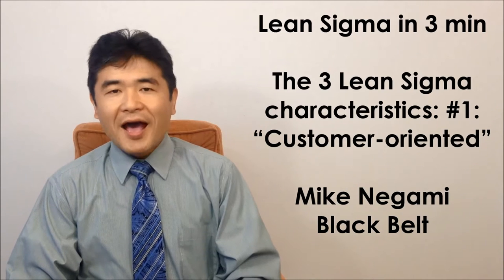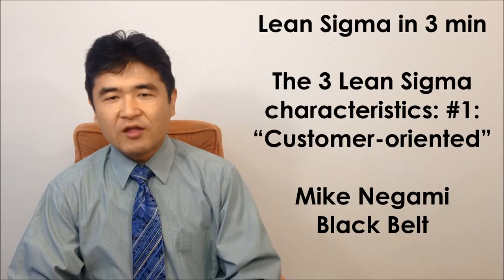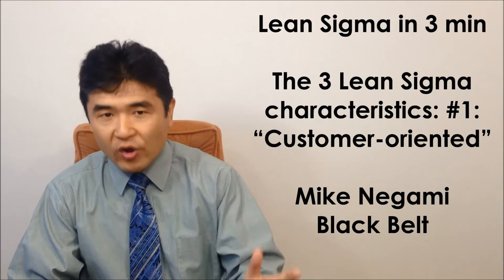Hi, this is Mike Negami, Lean Sigma Black Belt. I would like to talk about today's theme, the three Lean Sigma characteristics that we must always be aware of during any Lean Sigma activities.